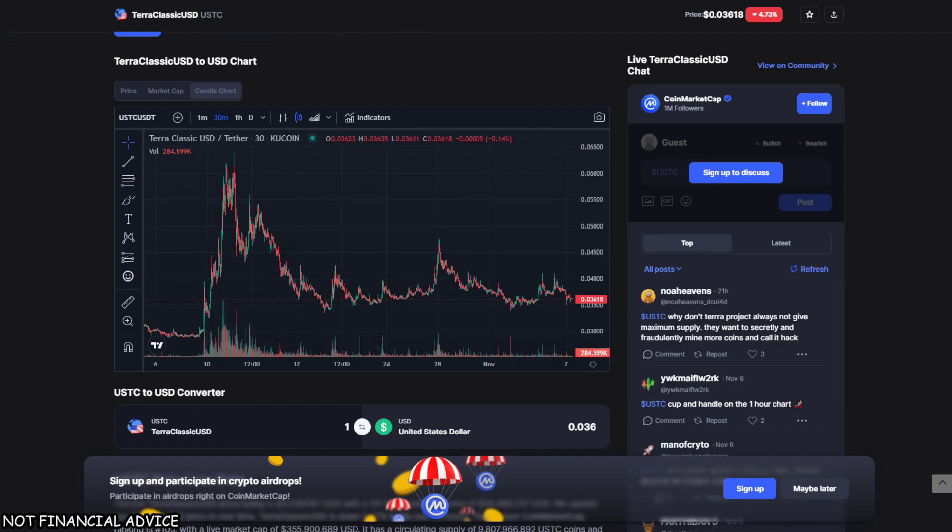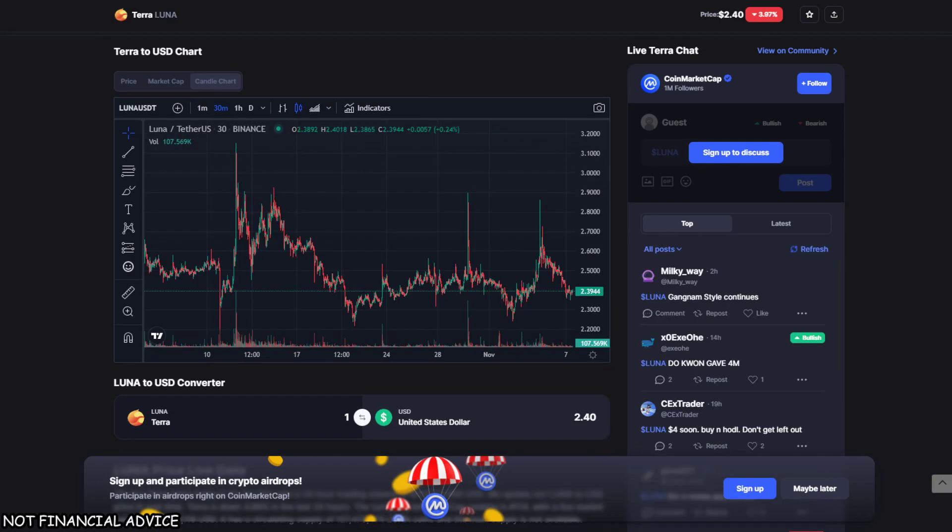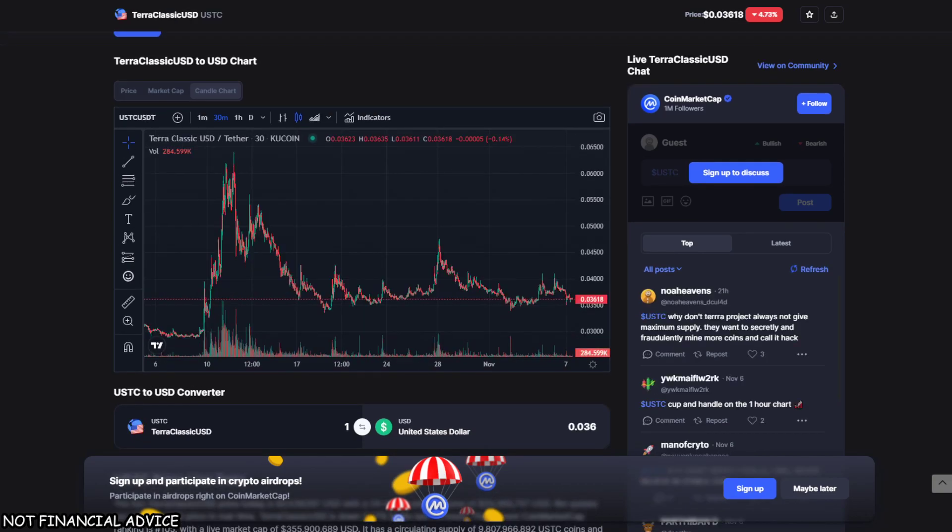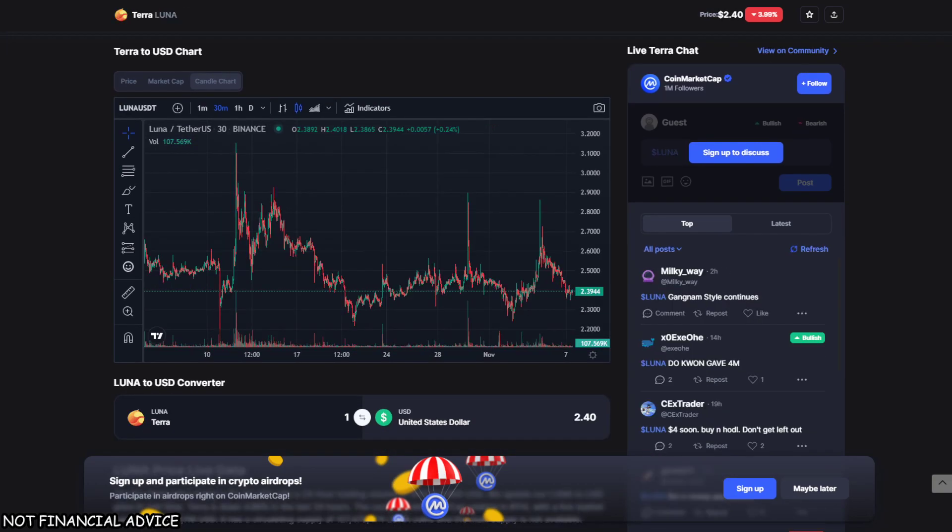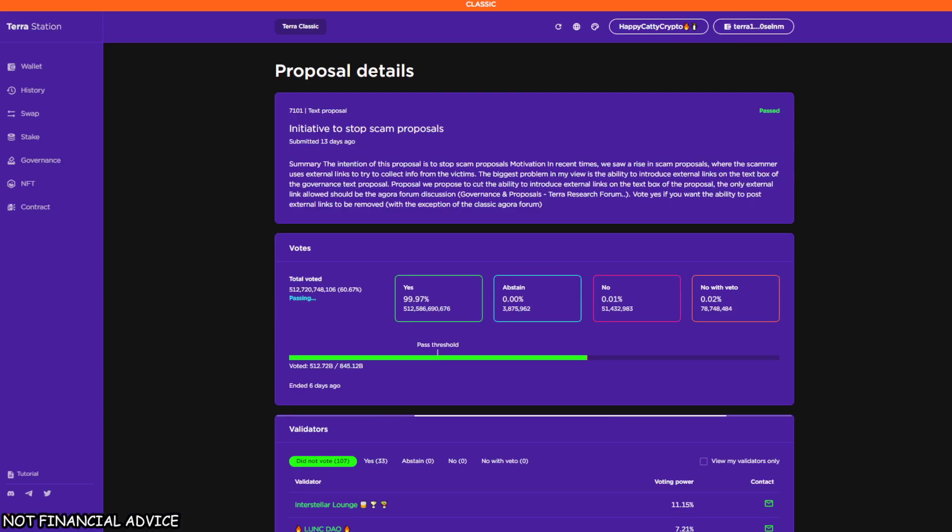Going over and going across the main three charts for our blockchain, which is Luna Classic, USTC, and Luna, all pretty much doing exactly the same as each other as per usual.